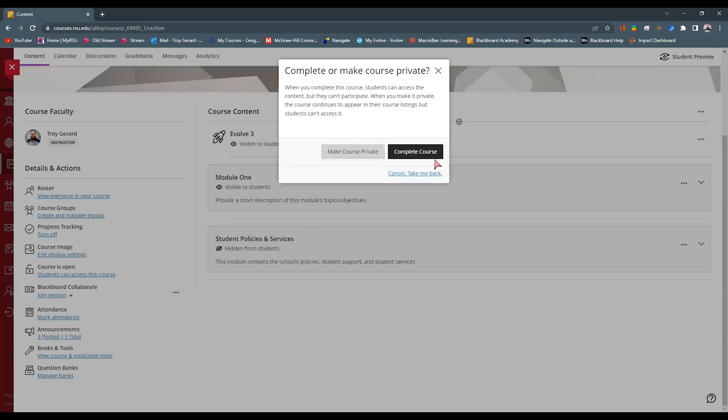Do I want to complete the course, which changes the status of it was a current course and now it's a completed course? Or I can hit cancel.